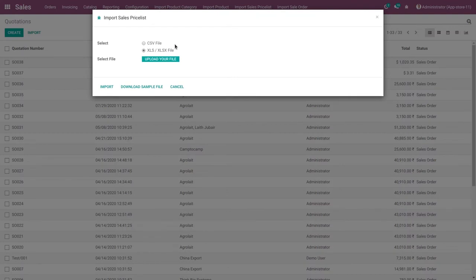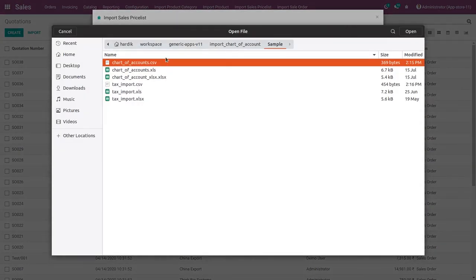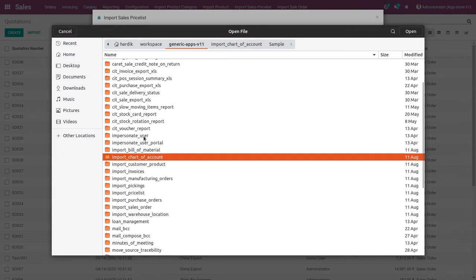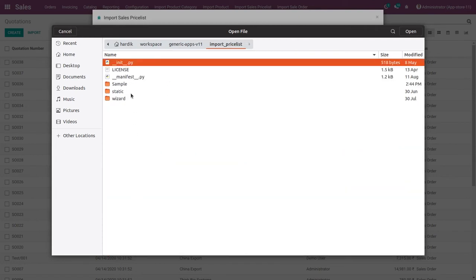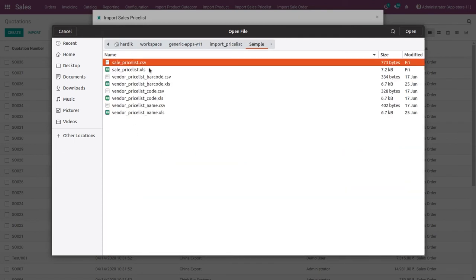In the import sales price list wizard, you can fill in information like the file option — CSV or XLS. Select CSV and upload your CSV file here. Select the sales price list CSV file from here.